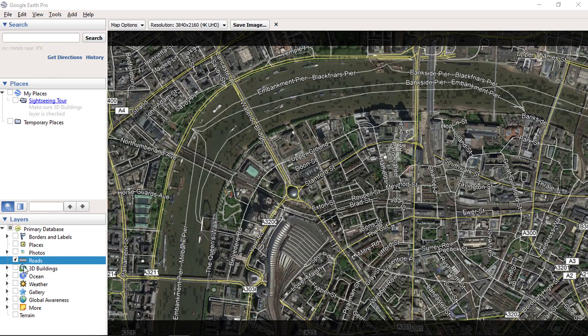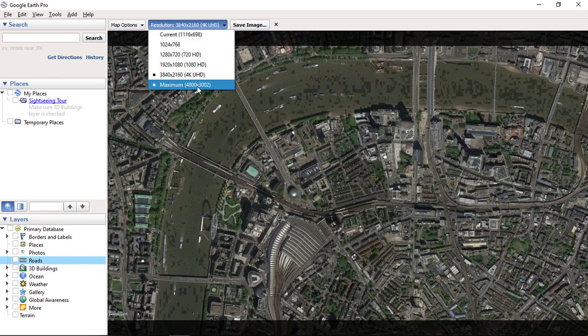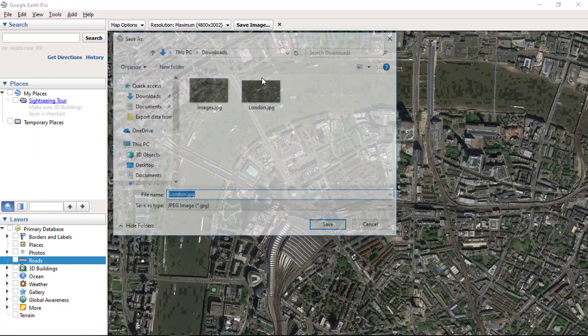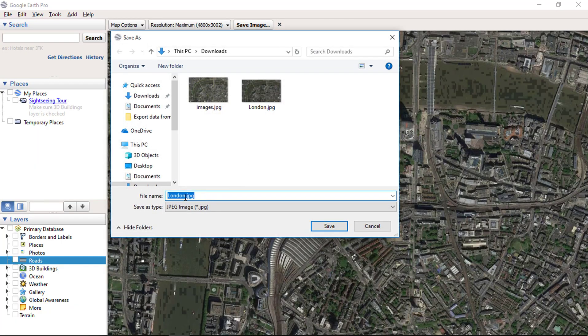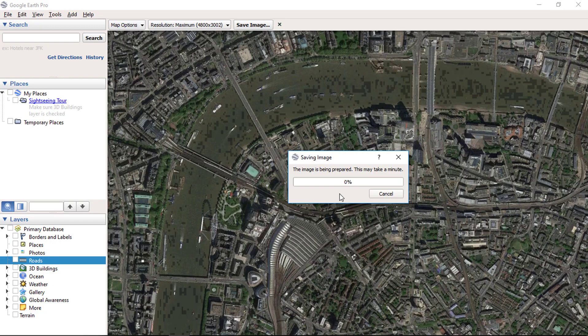You can also download an image with the maximum available resolution, but it will take more time to download. Let's select the maximum resolution and click Save Image. This image will be downloaded to your computer. By using this method, anyone can download high resolution images using the Google Earth Pro application.